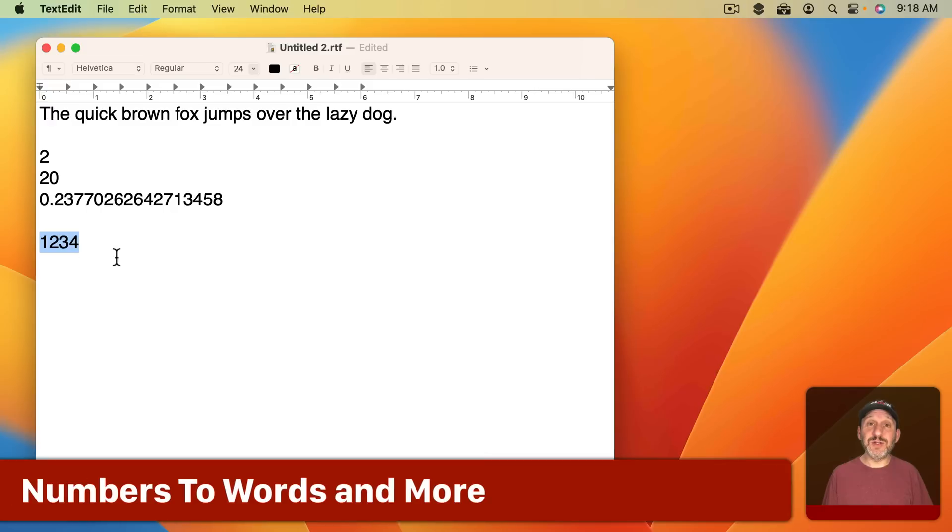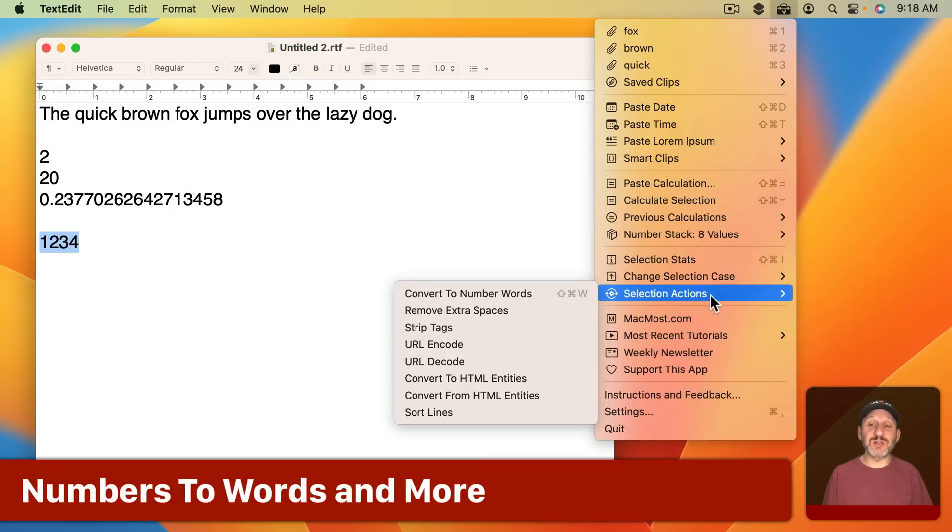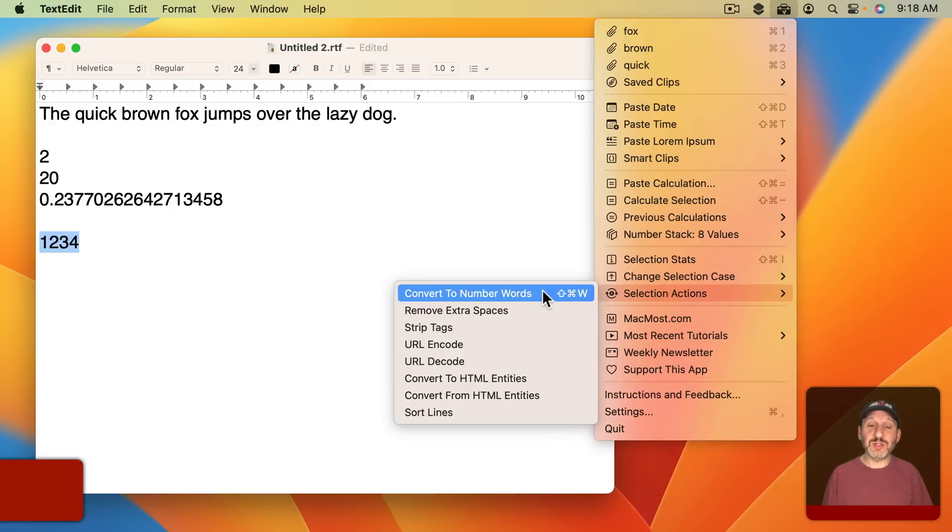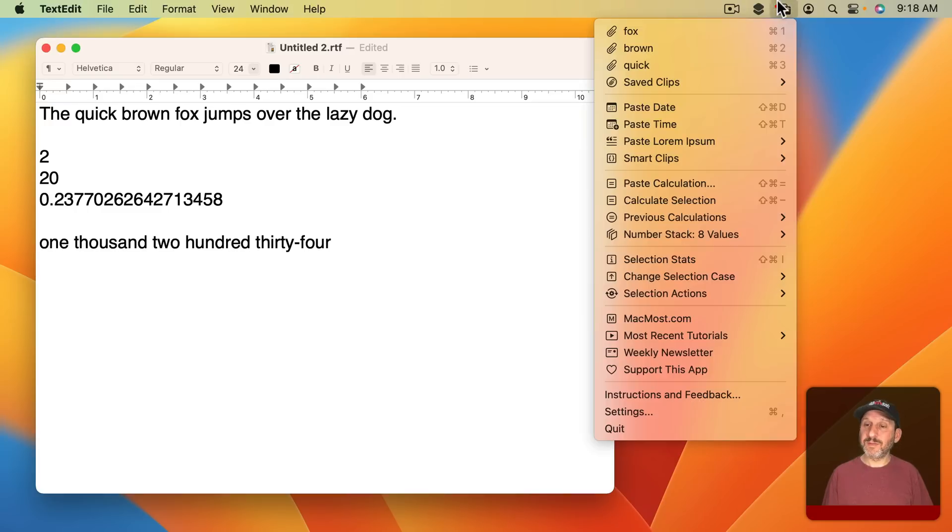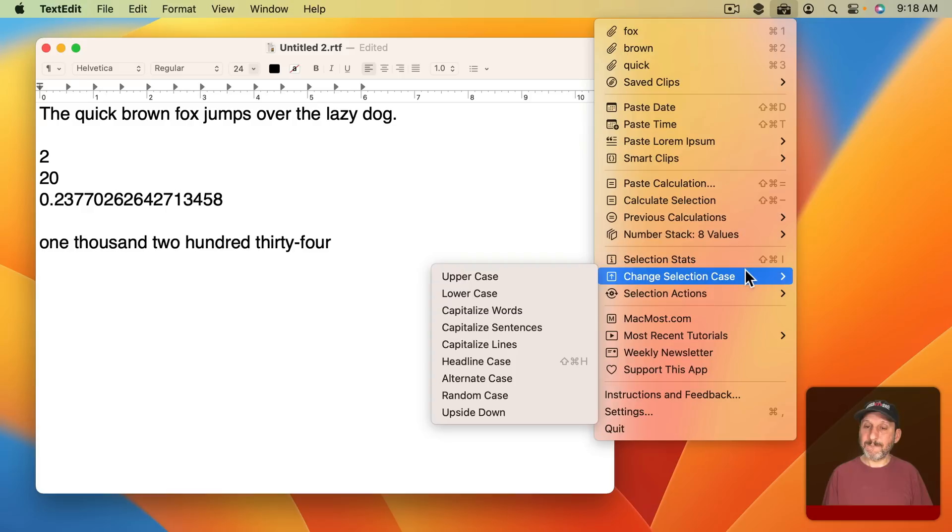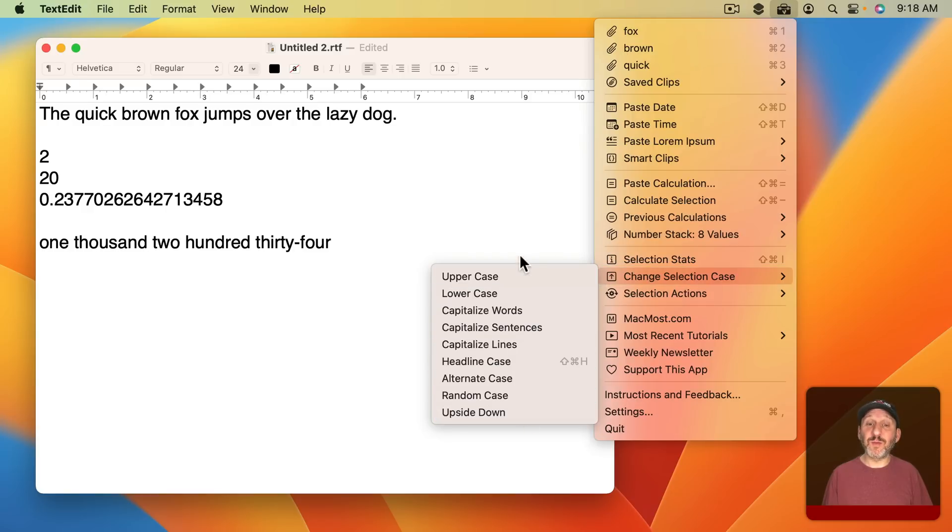There's a ton of other things you can do. For instance you can select some text and perform actions on it. Like for instance you can convert numbers to words like that. You can also change case in a variety of different ways including a customizable headline case.